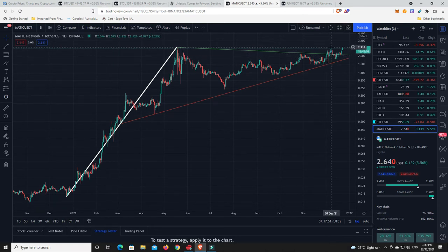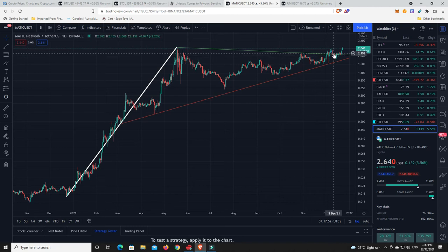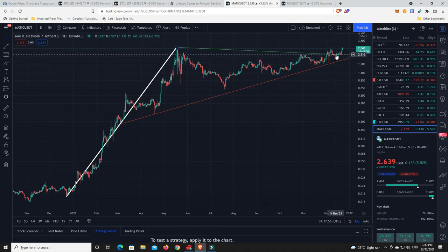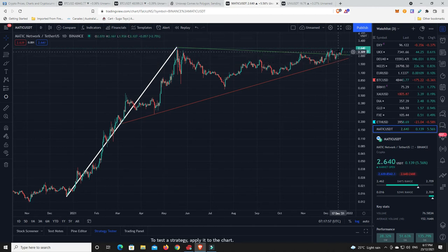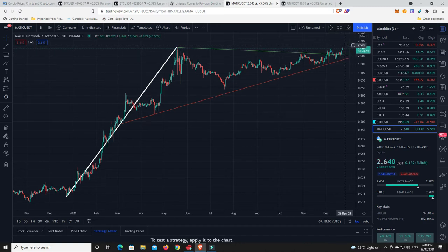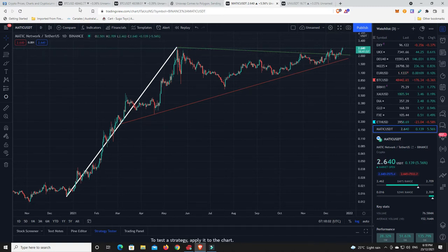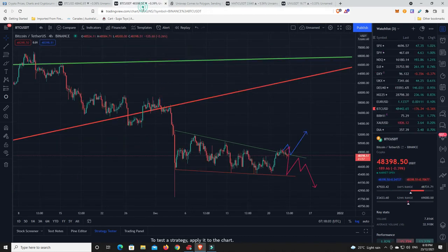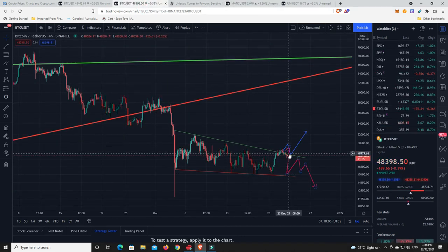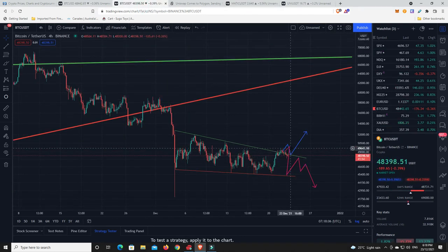This is similar to the Bitcoin chart we're looking at before. We were hoping this was going to be the breakout but it fell down, came back down and tested basically the lows. Now it's had the breakout, come back and retested this, and now it looks like it's off to the races.